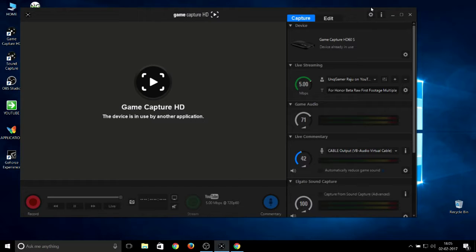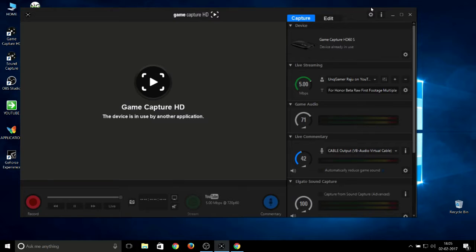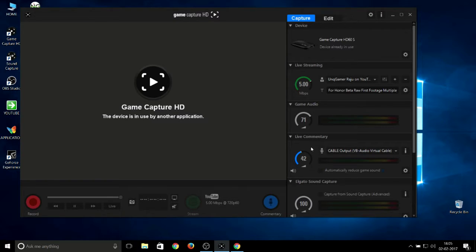But the Elgato Game Capture card doesn't have a noise gate, so I suggest Elgato Game Capture team members to add it as soon as possible, because everyone will move away from the software to OBS or XSplit. I just found a solution for this background noise cancellation.